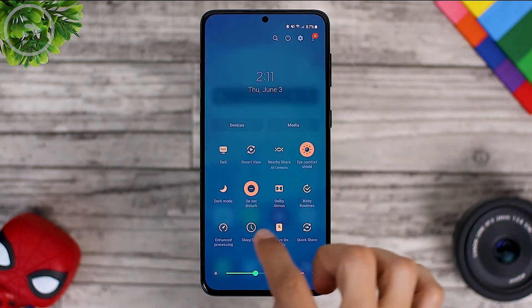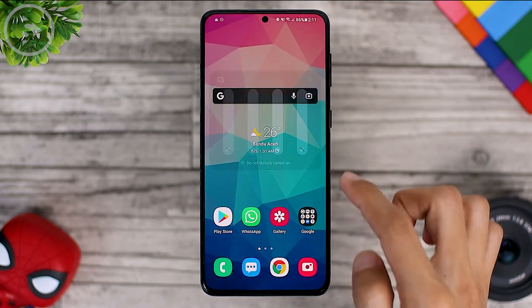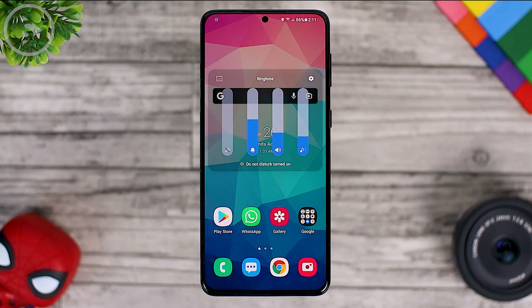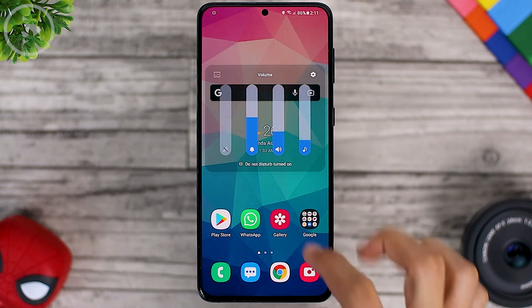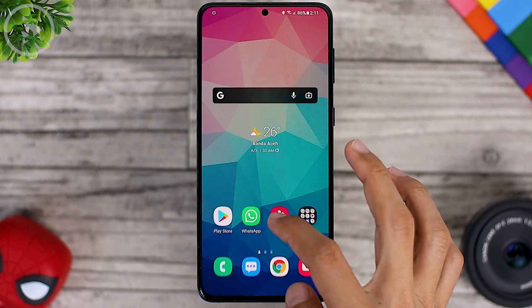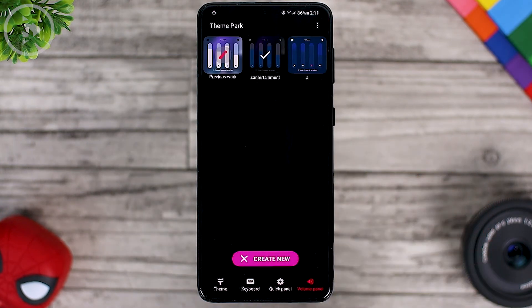And for the dark mode display it will look like this. For the display color, of course, you can really adjust it according to what you want, and you can also change it as you like on this Theme Park menu.